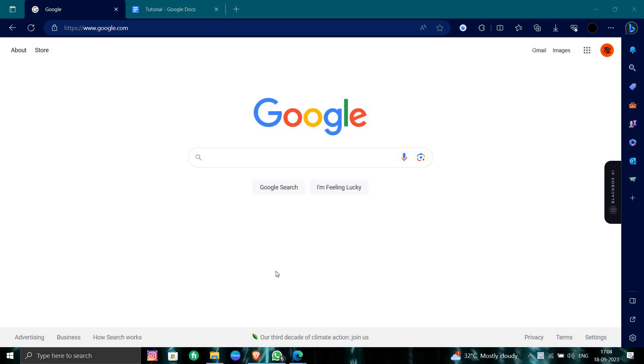First of all, we will open a browser. At the browser, I will search for Steam.